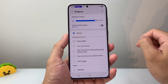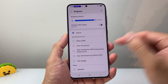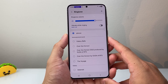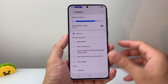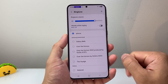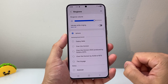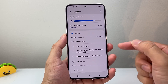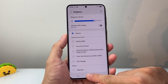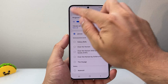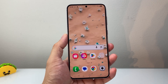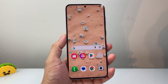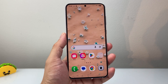Hit done, and now that ringtone I downloaded is going to be my ringtone — which is the iPhone ringtone on my Android phone. So that's how you do it. I hope this video was helpful. If so, please consider hitting the like and subscribe button for more tips and tricks. We'll see you guys next time.